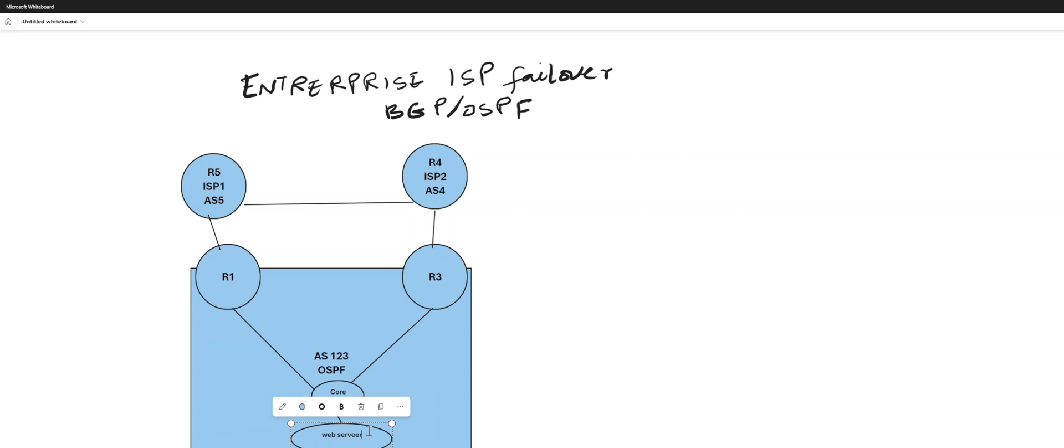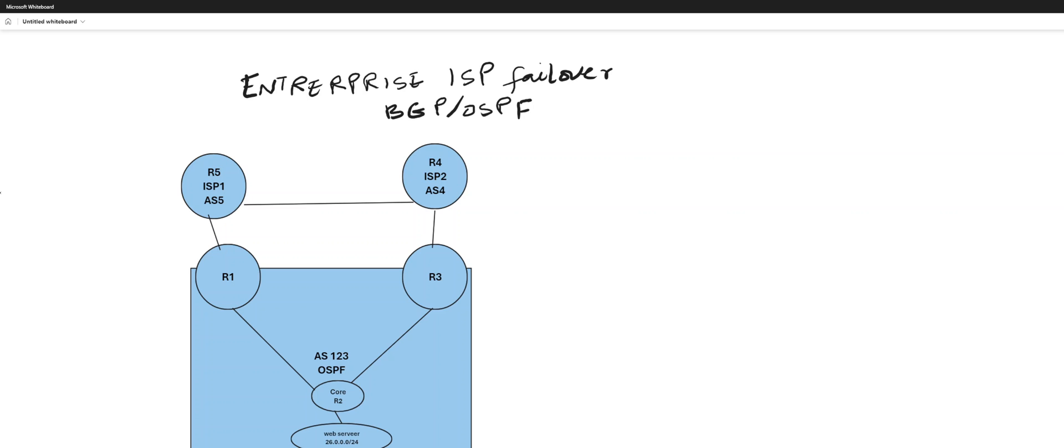This web server is sitting on network 26.0.0.0 slash 24. So now having this network, you have your this network as 45 slash 24.4.4.5.